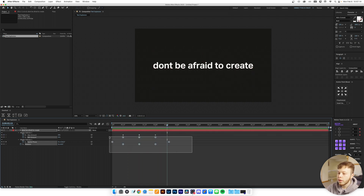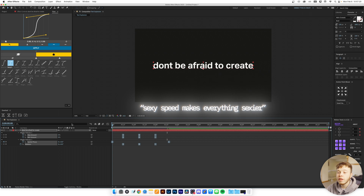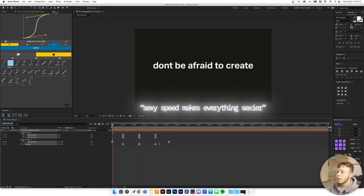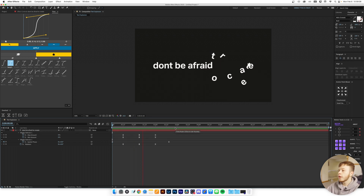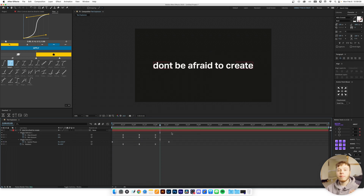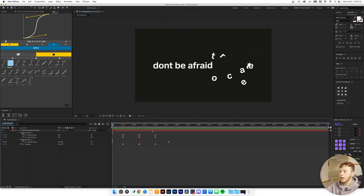We don't like linear keyframes, so we're going to use the speed graph — a little more impact, a little more oomph. That's really the base of a pretty simple animation. We already have a clean result, and you can always play with the easing and the different shapes to get different looks.